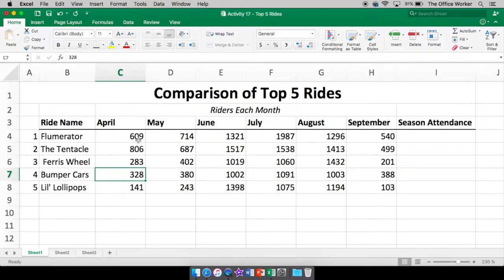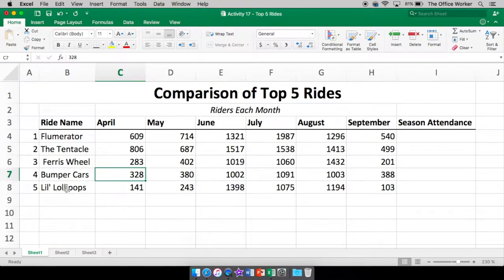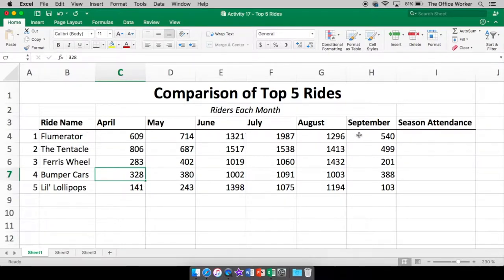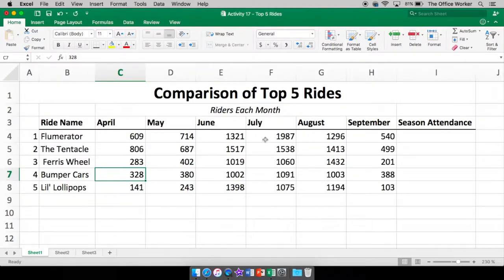Now I think that looks pretty good for now. So we have our ride names, how many people rode each ride each month. So a lot of people were coming during July and August and even June, probably because it's nice, nice sunny weather.